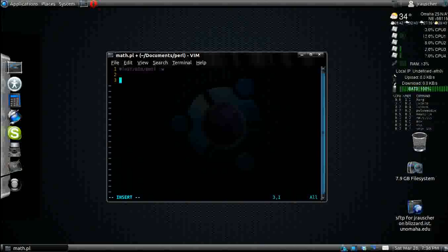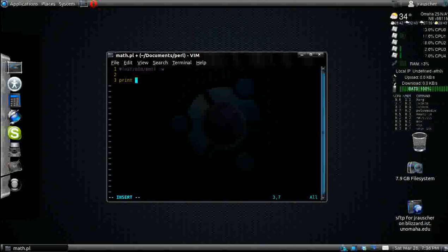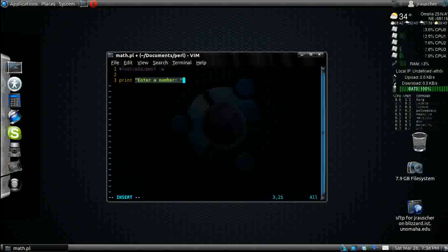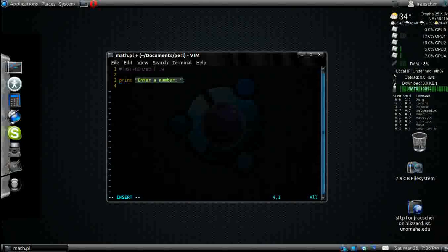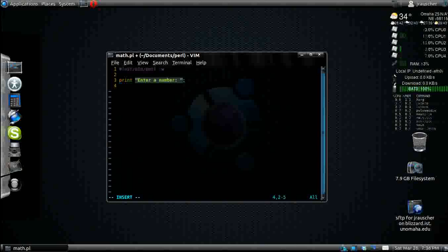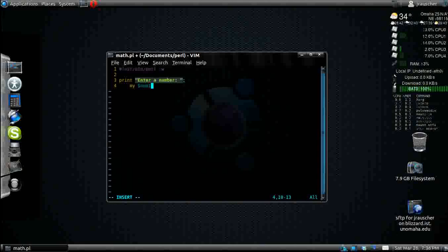Now, the first thing we're going to do is get information from the user. So we're going to print, enter a number. Then I'm going to go my num1 is equal to whatever is entered right there.